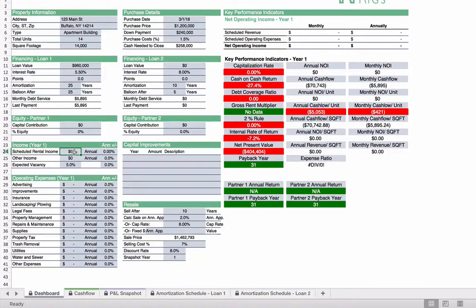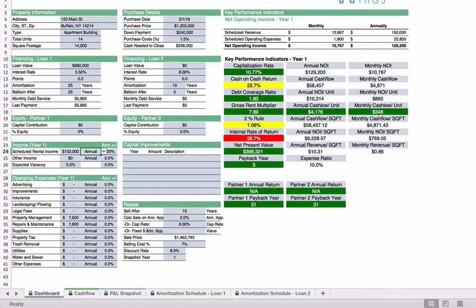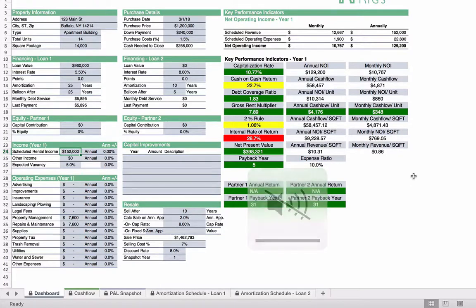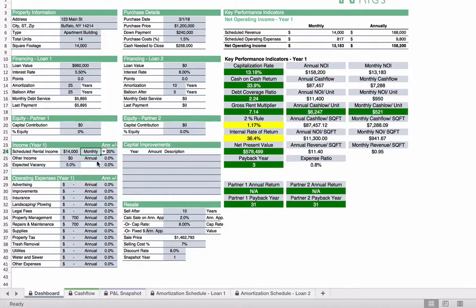You're going to use what they give you in the marketing package, but you might also be able to forecast ahead. We do have an annual increase in percentages that you can play with as well. For this, let's just assume that we're getting $152,000 annually. As we start to input our revenue, you'll see the numbers start to look better because now we're actually making something. That's our scheduled rental income. If you prefer and you're given it in a monthly format, you can do it monthly as well — say $14,000 per month and it'll update accordingly. Let's go back to annual — $152,000.